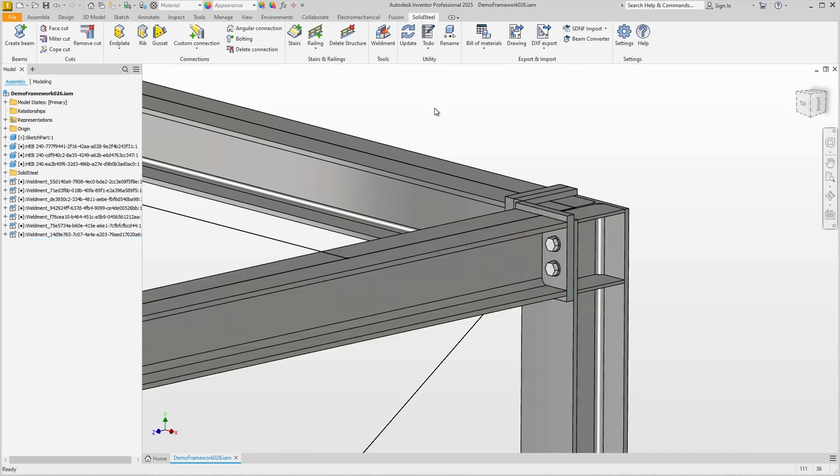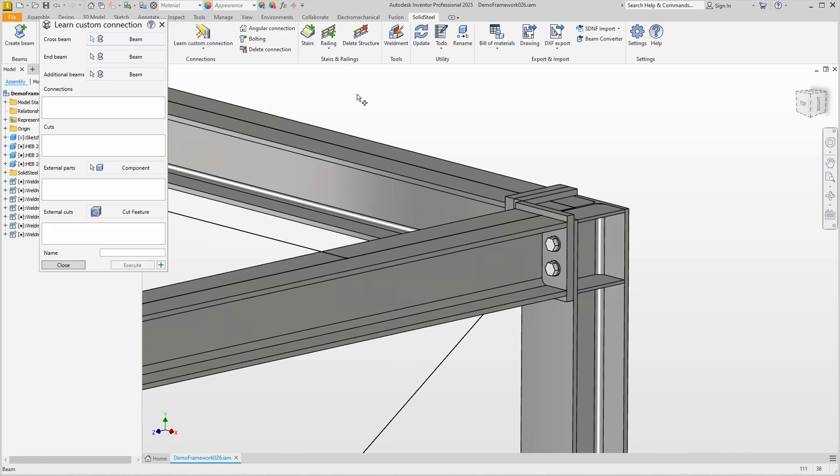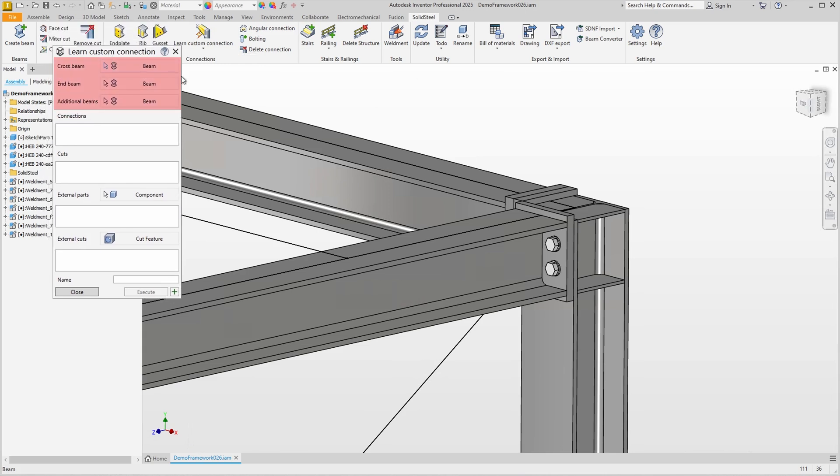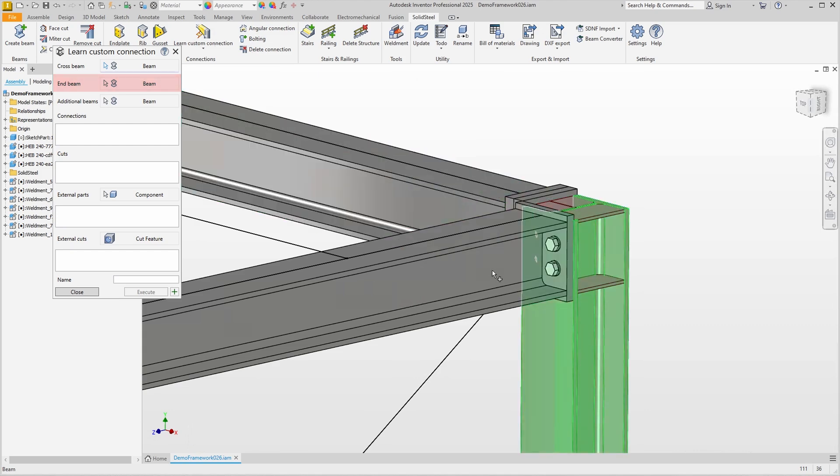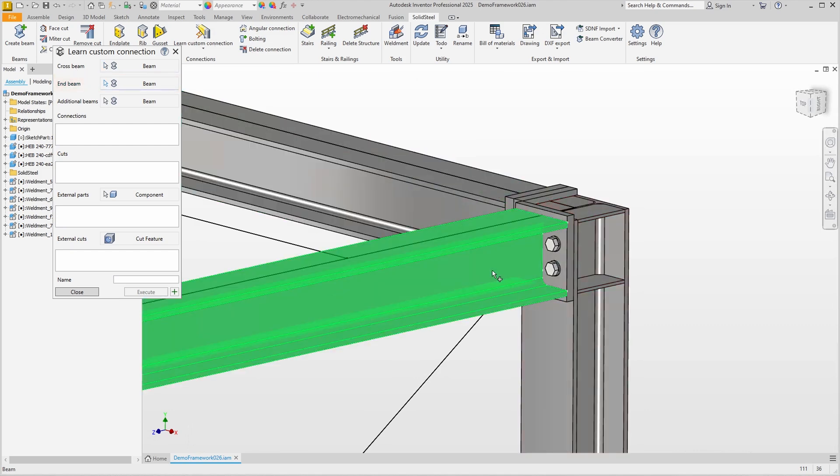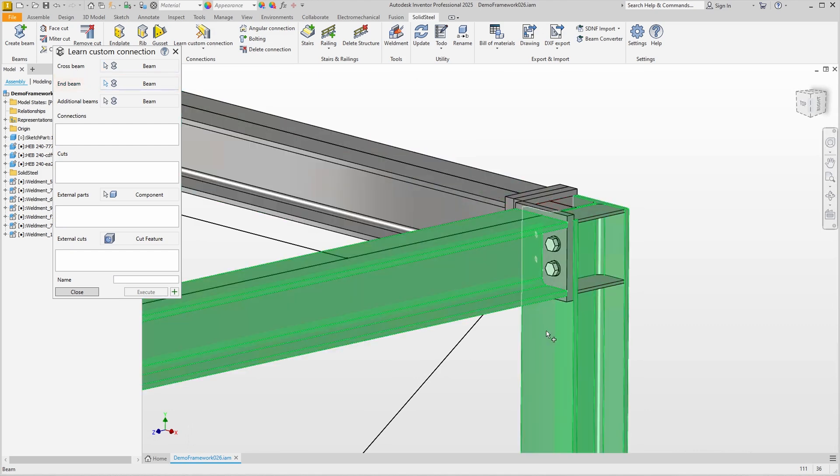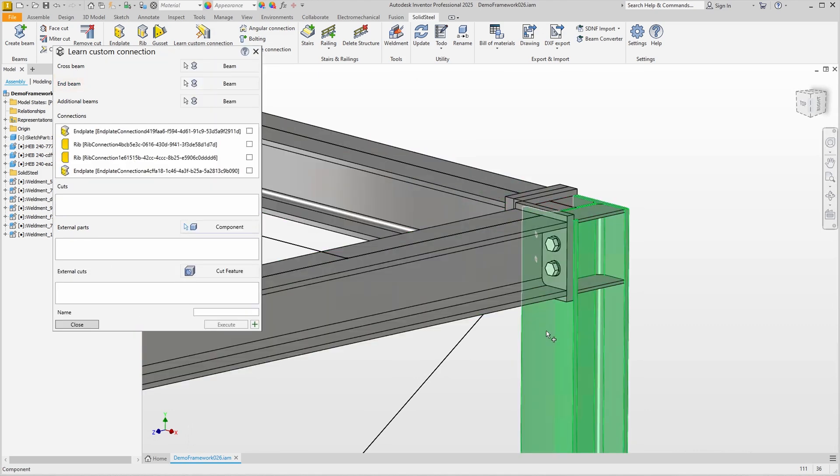We start the Learn Custom Connection feature and in the dialog we see the possible selections in the upper part. With our simple connection of standard solid steel parts it is enough to select the cross beam, which is our horizontal beam, and the end beam, which is our column on which we have selected the connection face. In the dialog we see that all solid steel connections present on the two beams are listed.